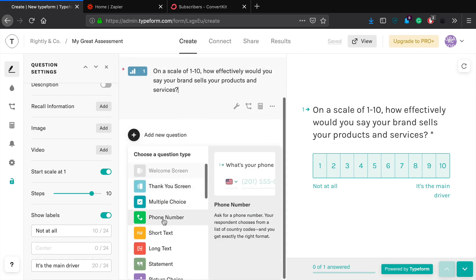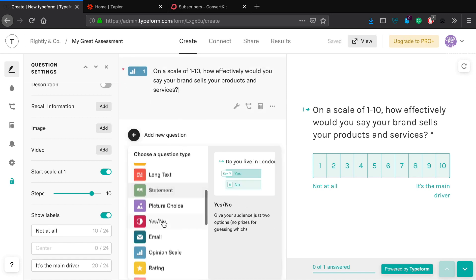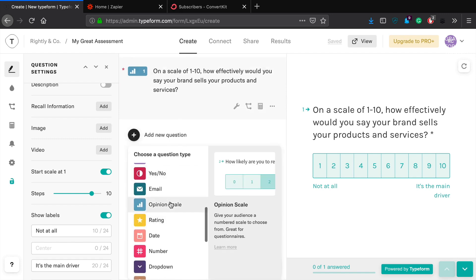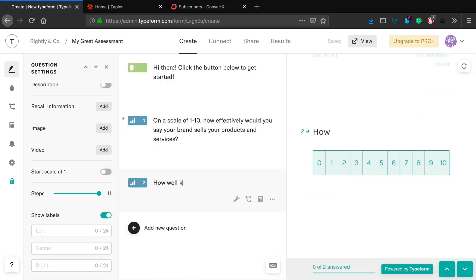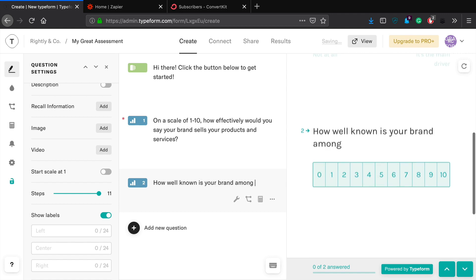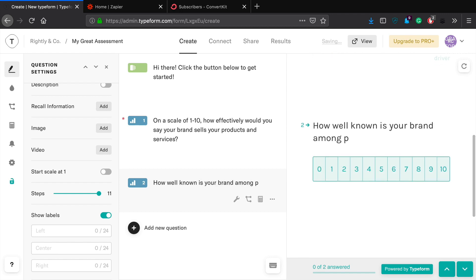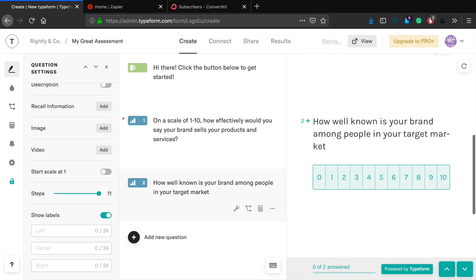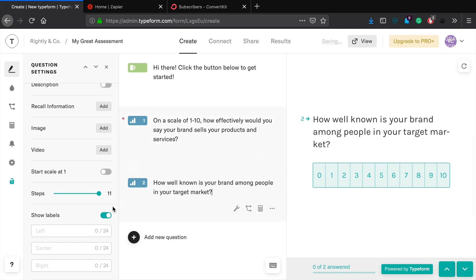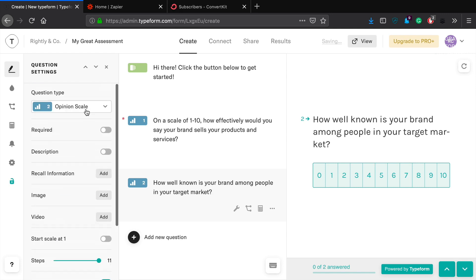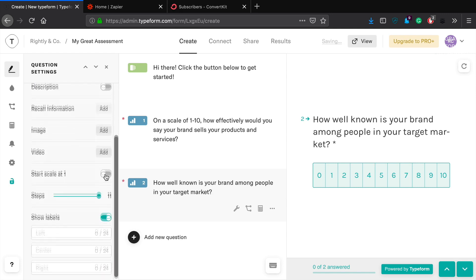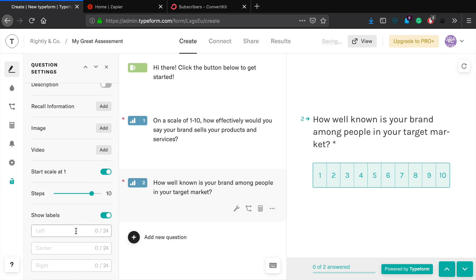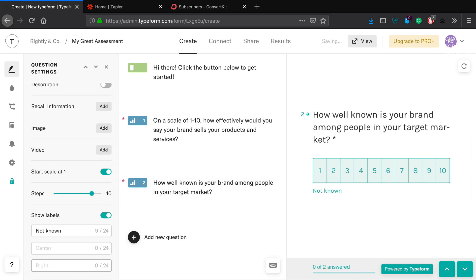Okay, so now let's go ahead and add one more of these opinion scales. How well known is your brand among people in your target market? So that'd be a good question to ask. Okay, so we're going to do the same thing. We're going to say that this is required, we're going to start the scale at one, drop this down to ten. Not well known, well known. There we go, nice and simple.